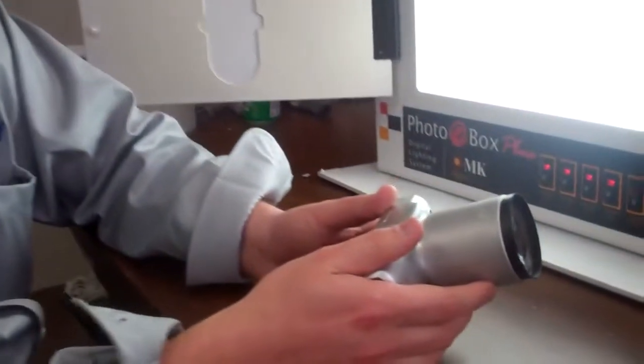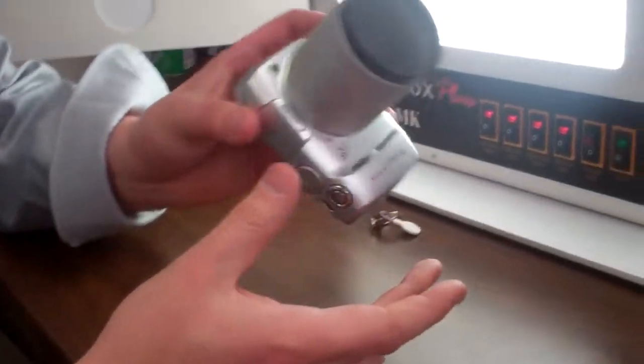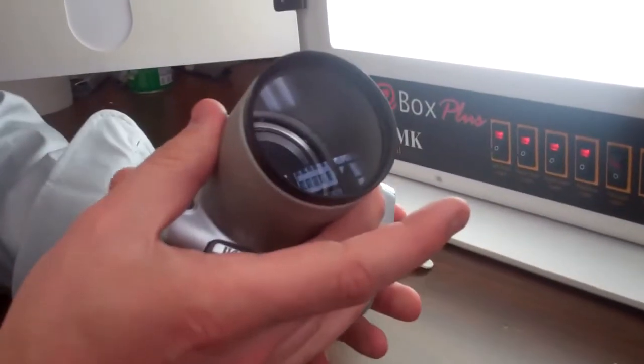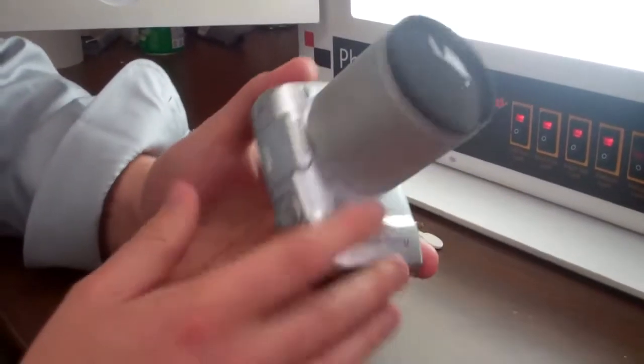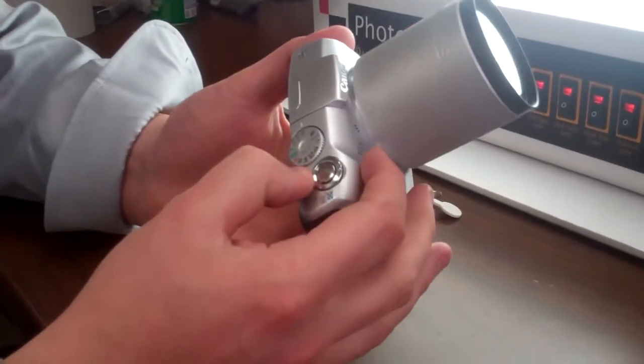First things first, take the camera out of the box, attach the macro lens adapter, put your macro lens on.